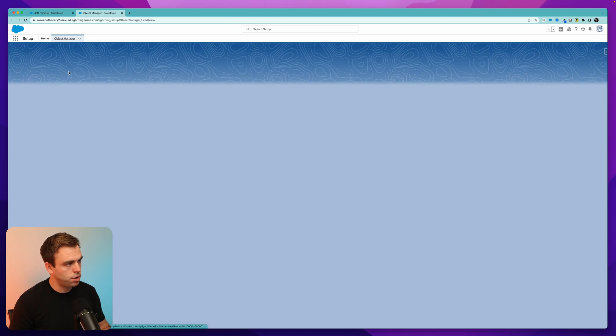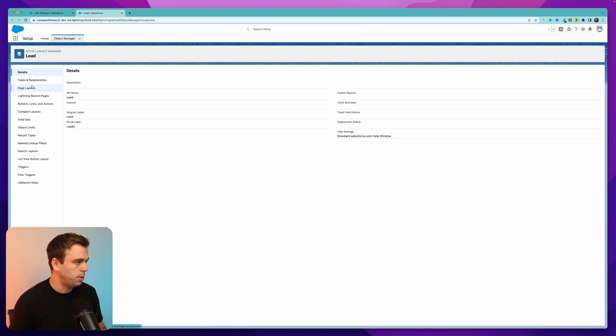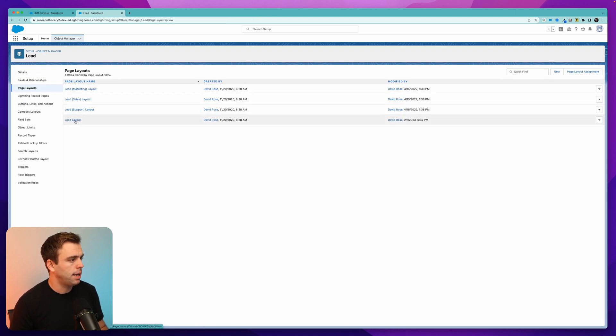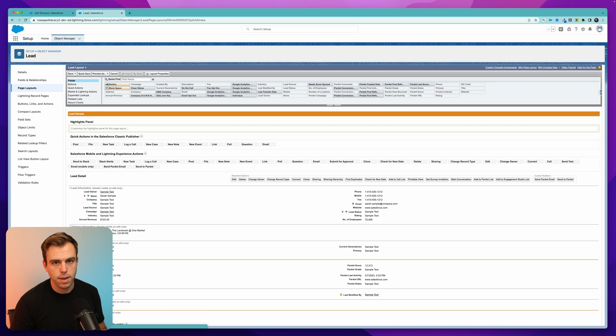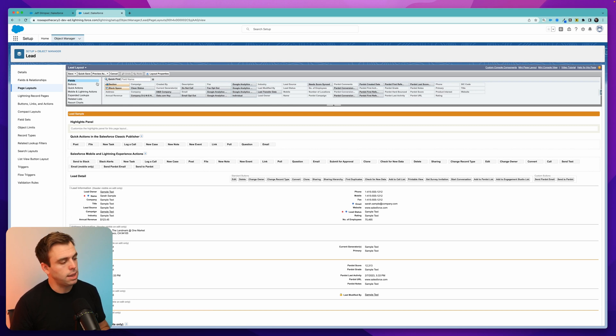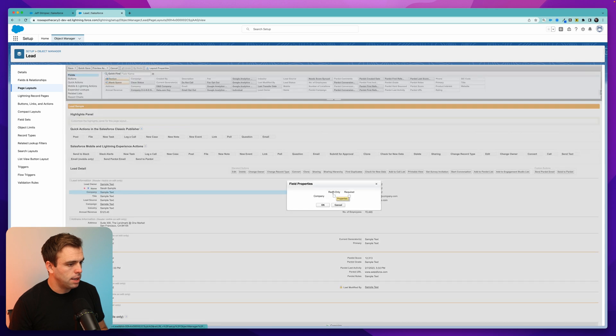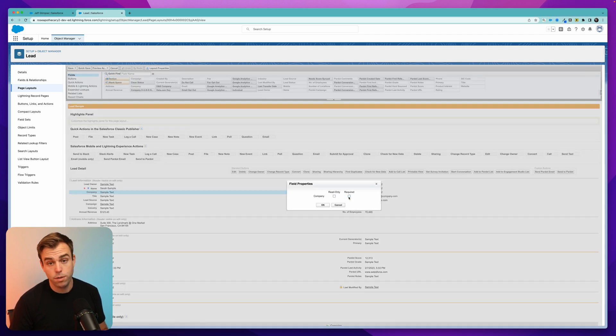That'll take us to the object manager for the lead object, where you can then click on page layouts and select the layout that you're working with. In this case, I'm just using the standard lead layout. Here where it says company, go and click the gear and you can uncheck the required checkbox.